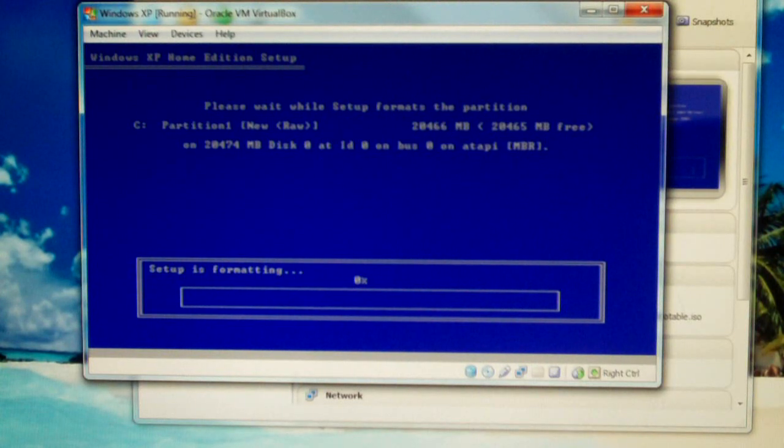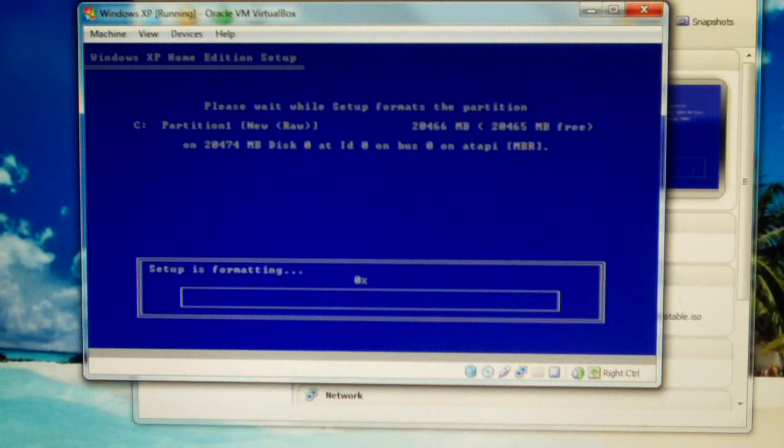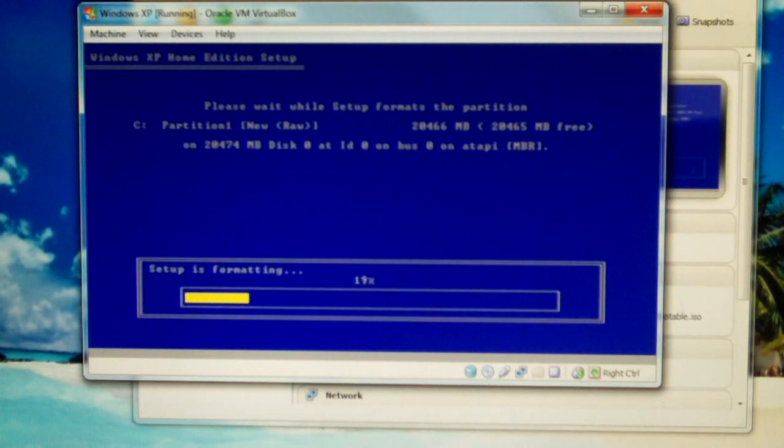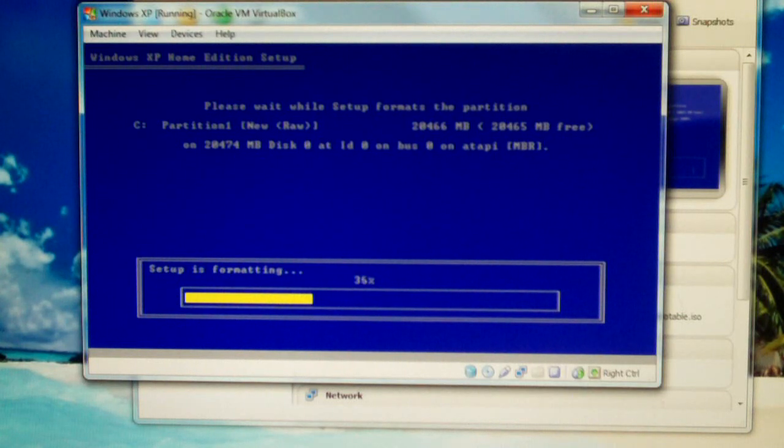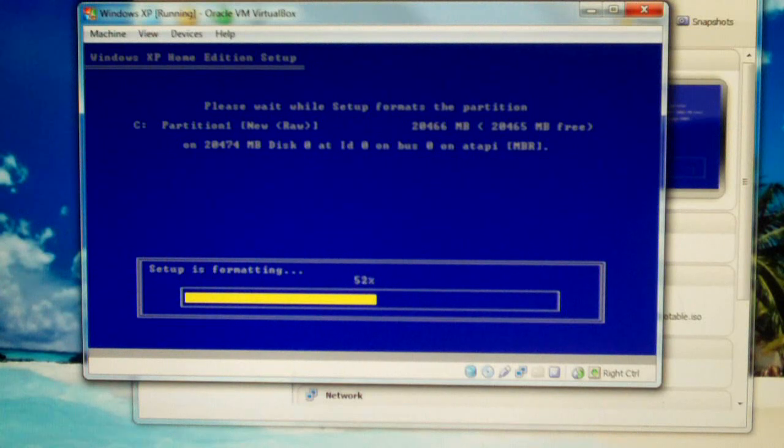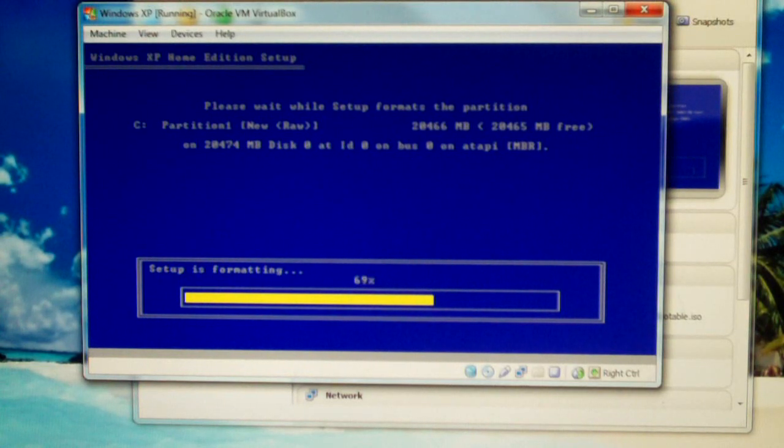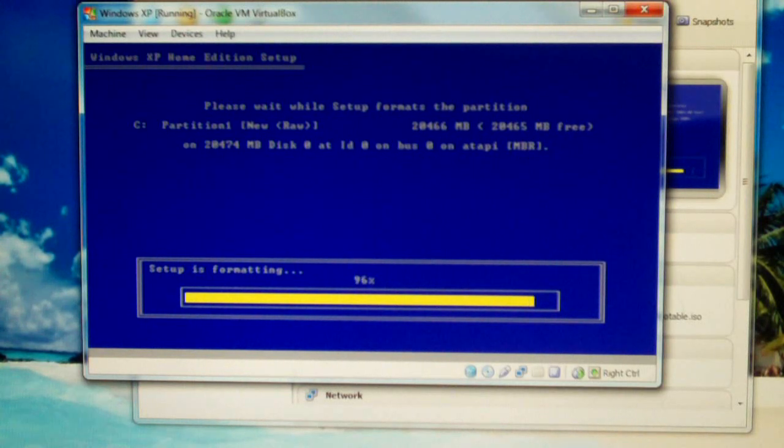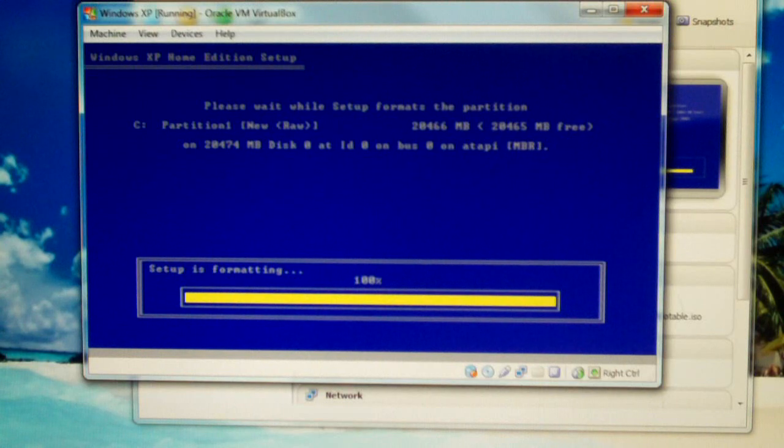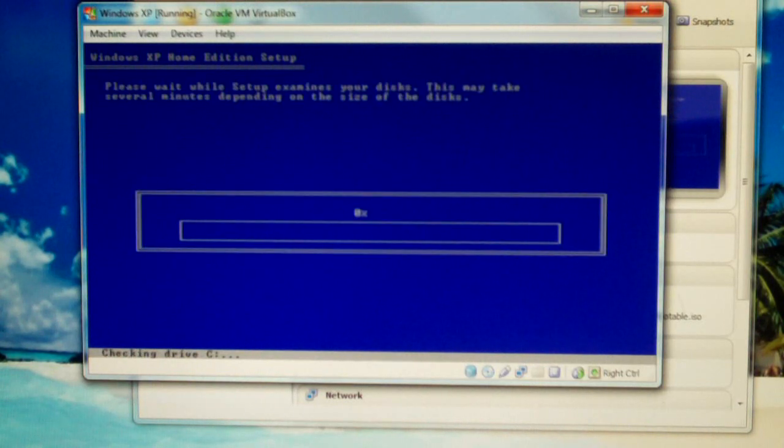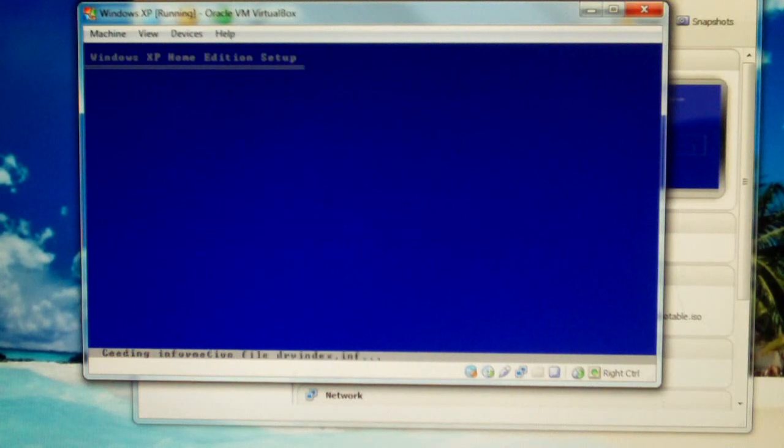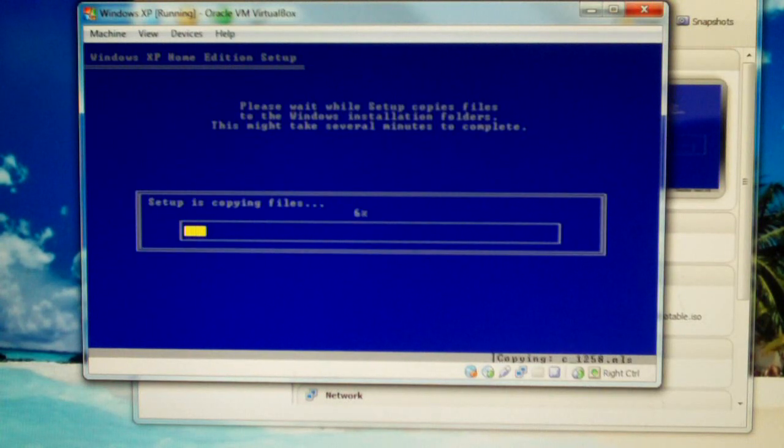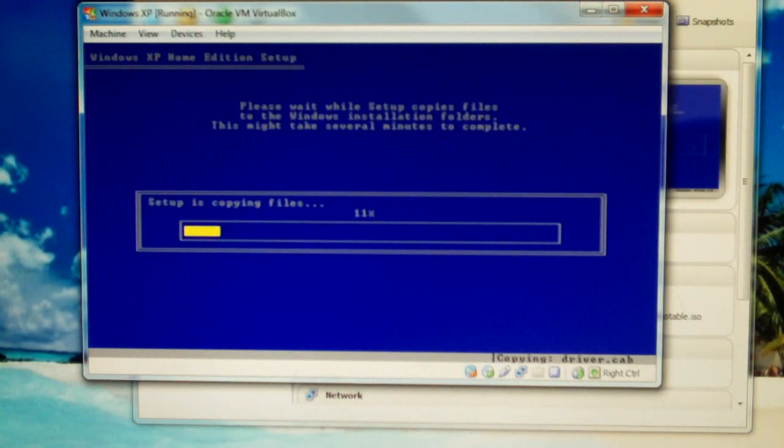I'm on a solid state disk. 20 GB format, long format. I'm on a solid state disk. Copying files.